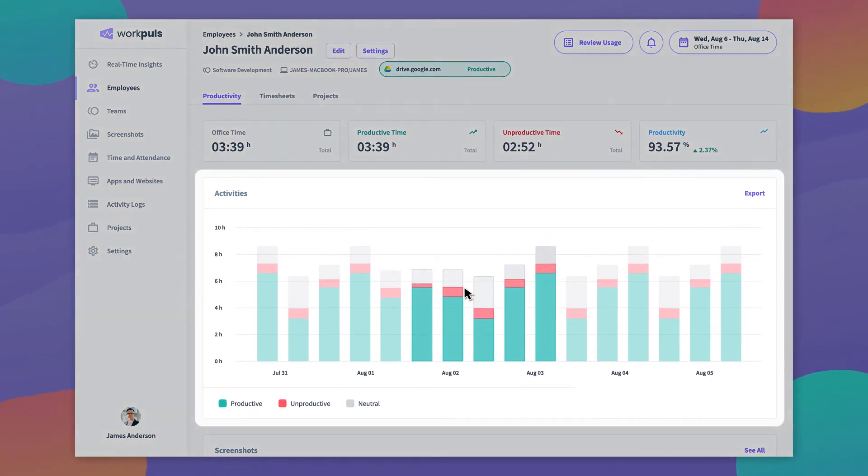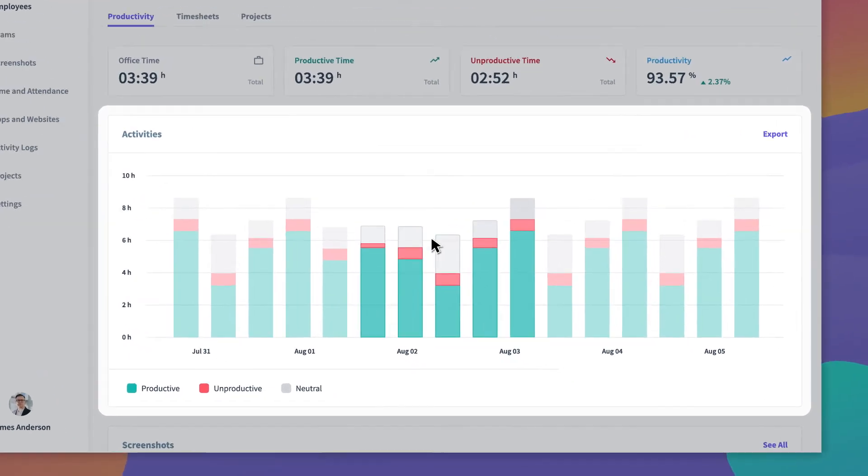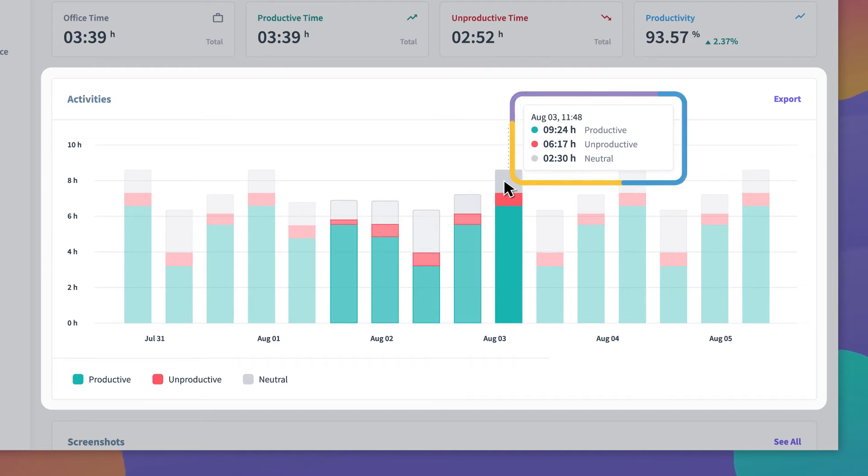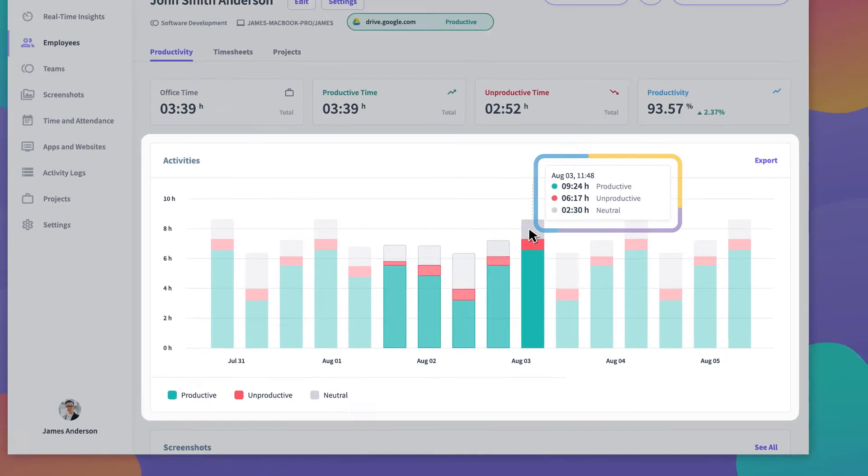There's an activities chart which shows you overall activities on a day-to-day basis. When you hover over the bars, you can see exactly how much time was spent on productive, unproductive, and neutral activities.